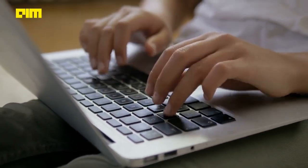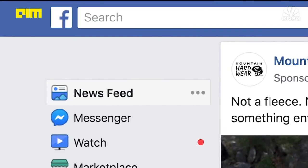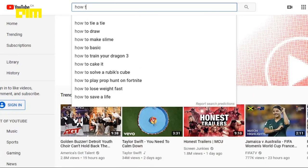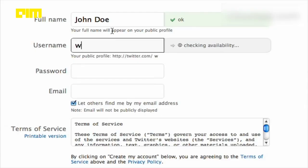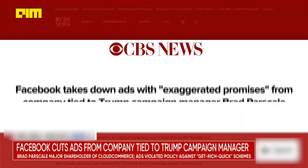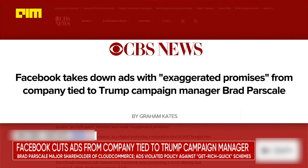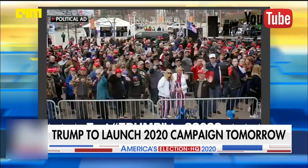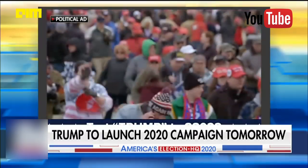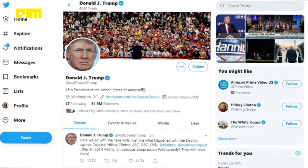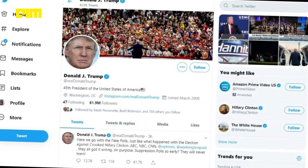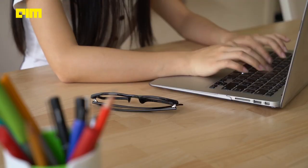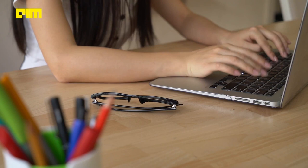Over the last few days, online media moguls Facebook, YouTube and Twitter have been stifling the content on their platforms. While Facebook is removing the ad campaigns of Donald Trump, YouTube has reportedly halved the number of conspiracy theory videos, whereas Twitter is tightening the screws on hate speech or dehumanizing speech as they call it.